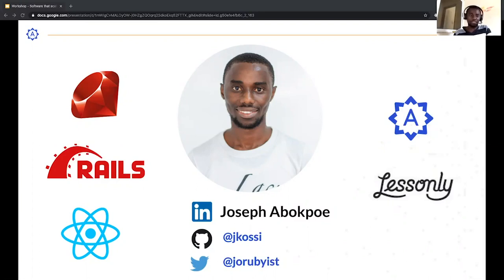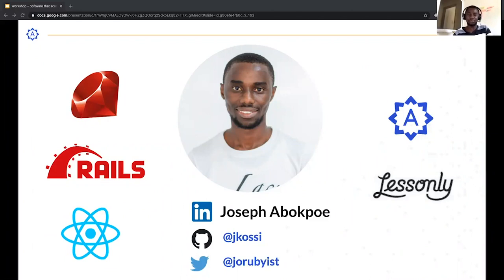Currently I work for Lessonly, one of Andela's partners, for approximately a year. Lessonly is a simple training software that helps teams learn, practice, and do better work. The company is based in Indianapolis, US, and is trusted by companies like Zendesk, GitHub, T-Mobile, Airbnb, US Cellular, Uber, and many more. Feel free to reach out to me to talk about technology, software design, architecture, and data science.